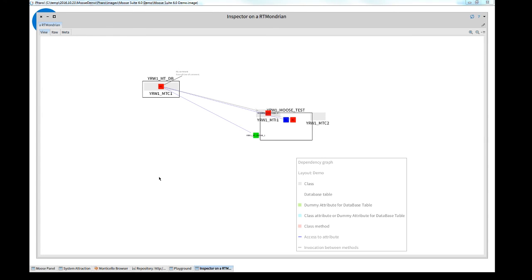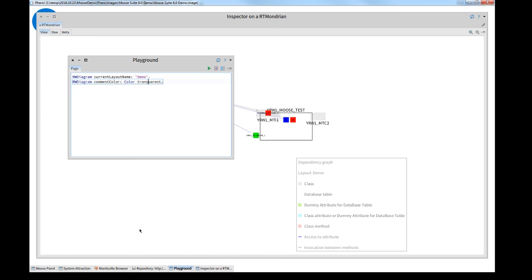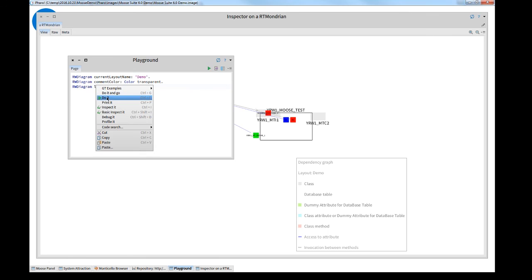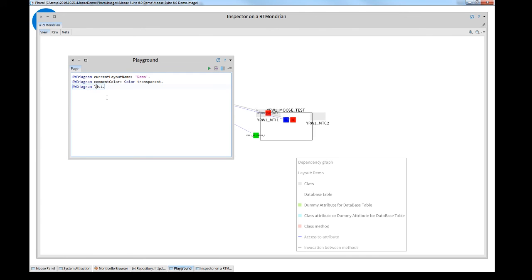There's a statement called list. I go to the playground. And this helps me to understand what changes I made to a diagram. I execute it.